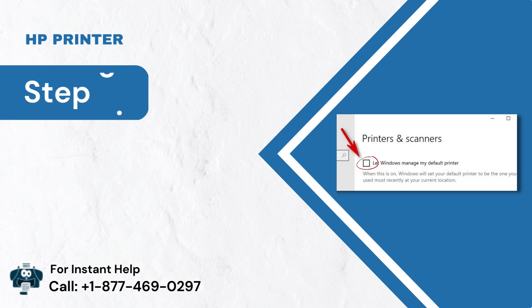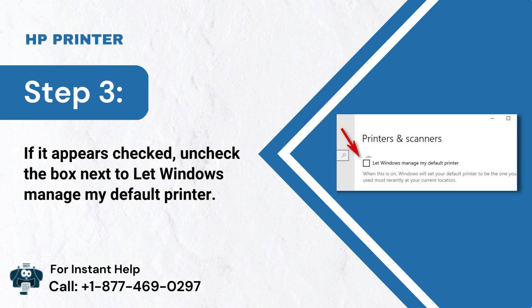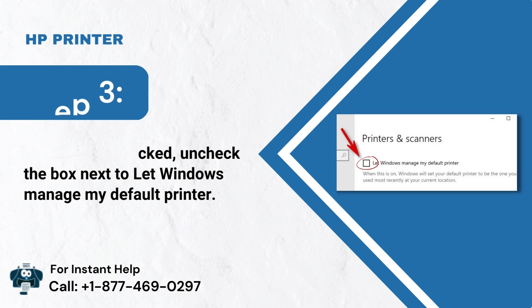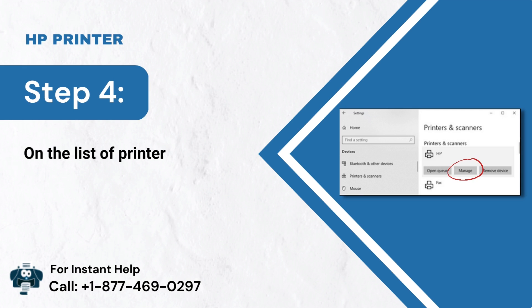Step 3: If it appears checked, uncheck the box next to let Windows manage my default printer. Step 4: On the list of printers, choose your model, then tap on Manage.